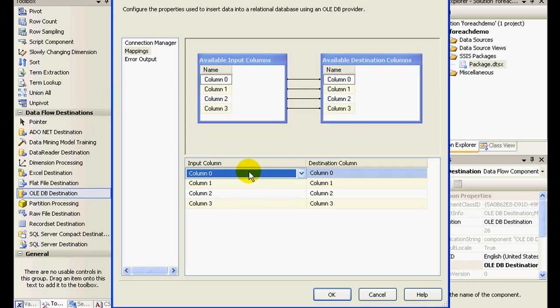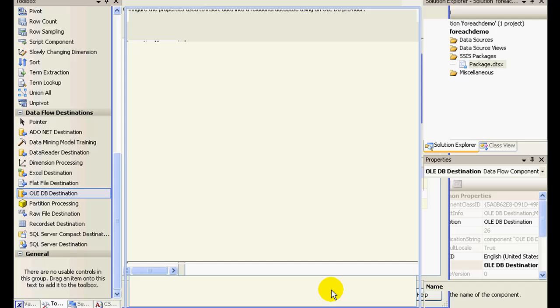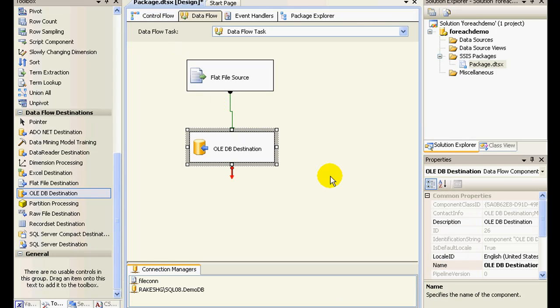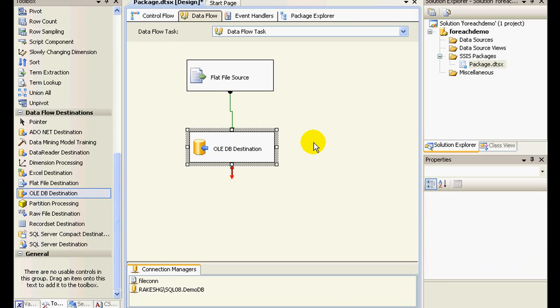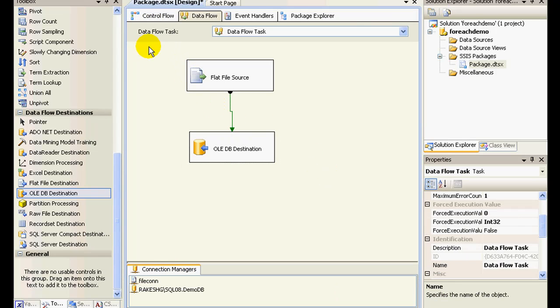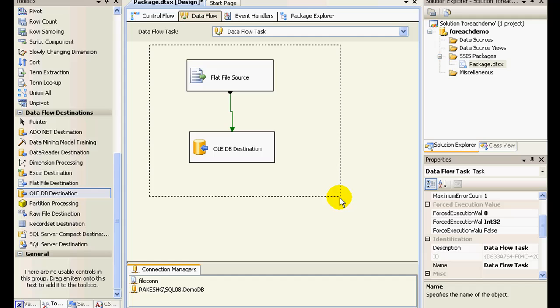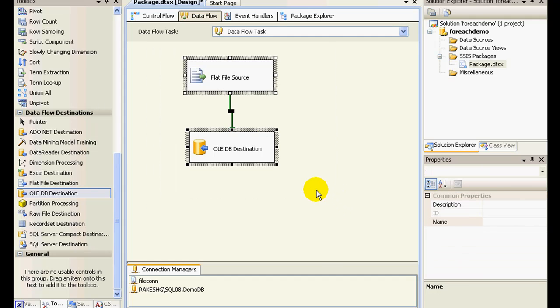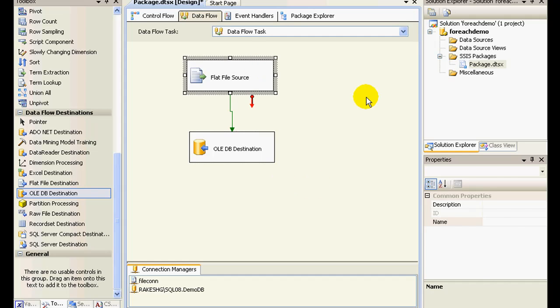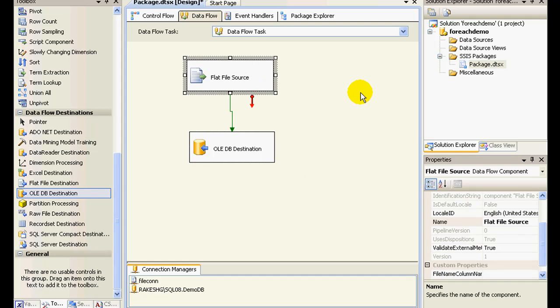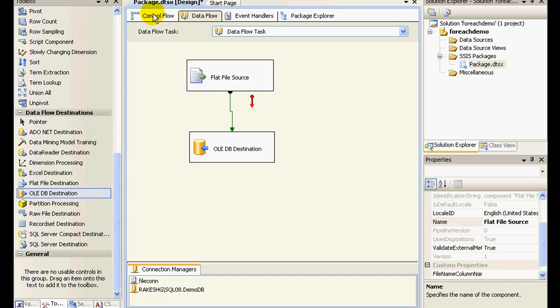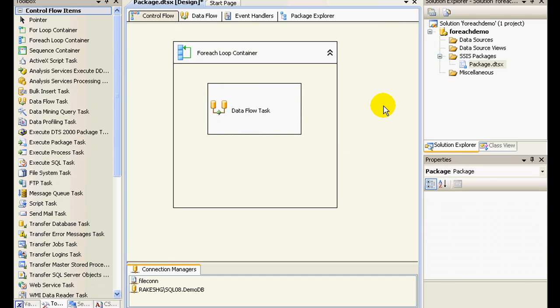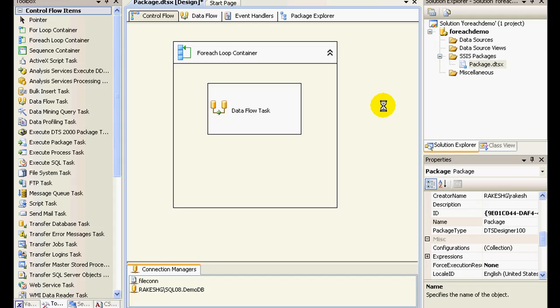So to summarize what we did is that we have a data flow task that is going to execute as many times as the number of files we have in that particular folder. So we are going to pick up a file name, store it in a variable, the path actually, and supply it to this flat file source. And it's going to in turn take the data, push it to a database, and this whole process will be repeated five times since we have five files. Okay, so let us just debug this package.